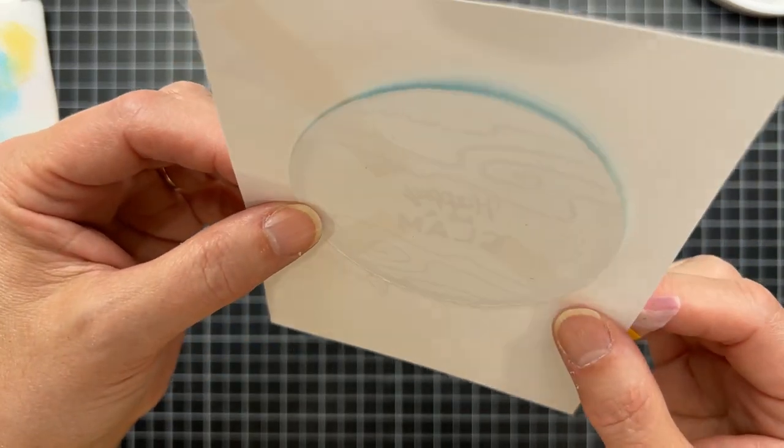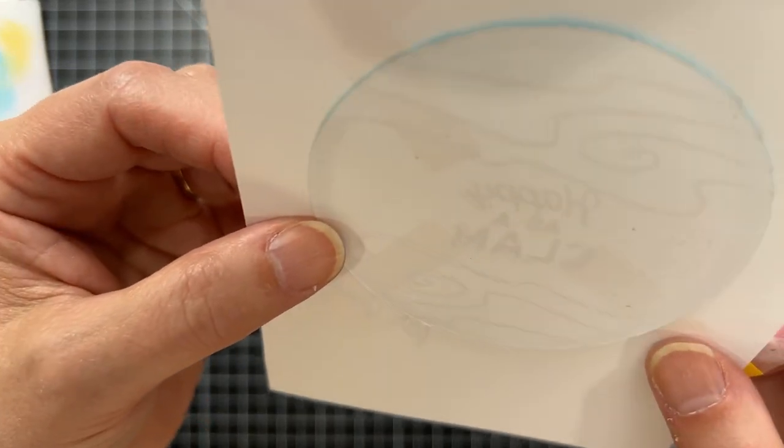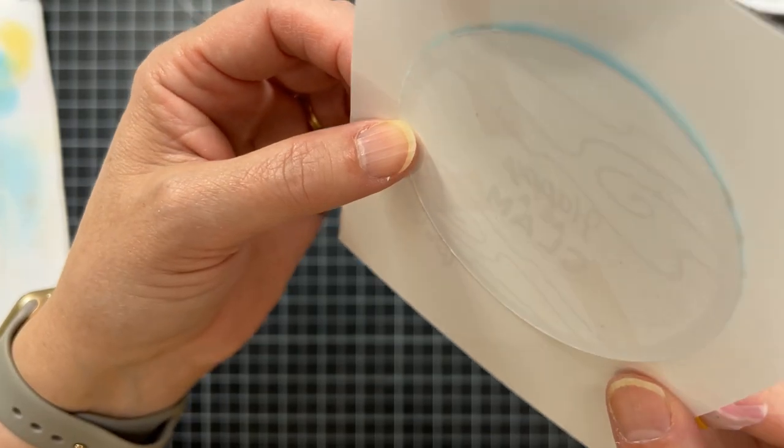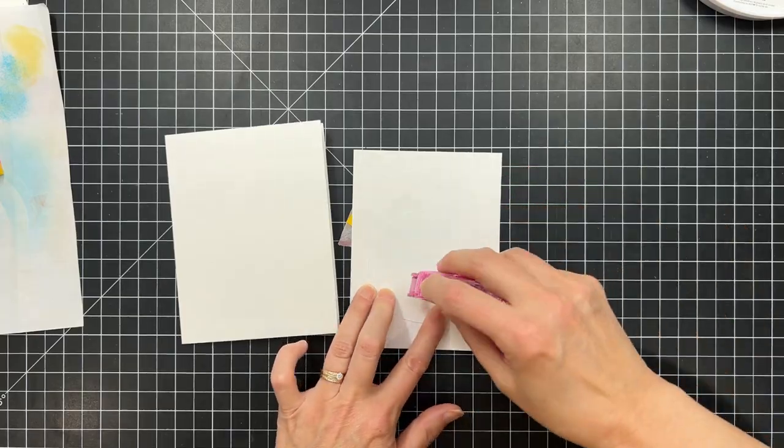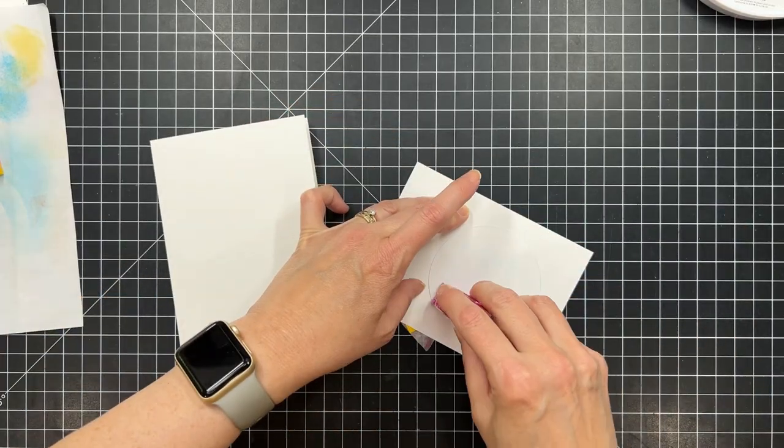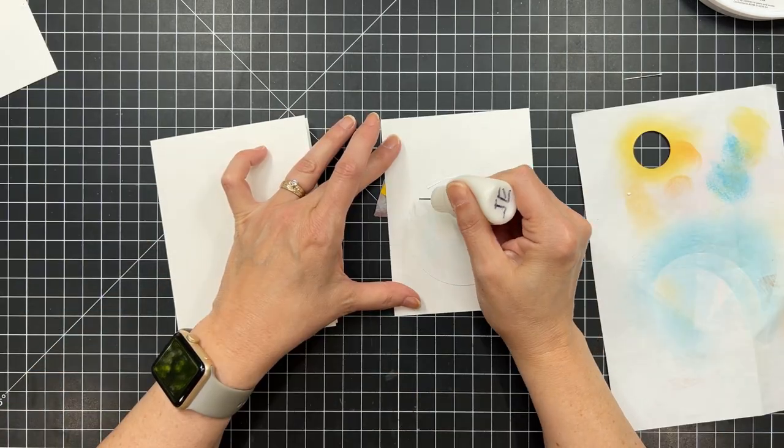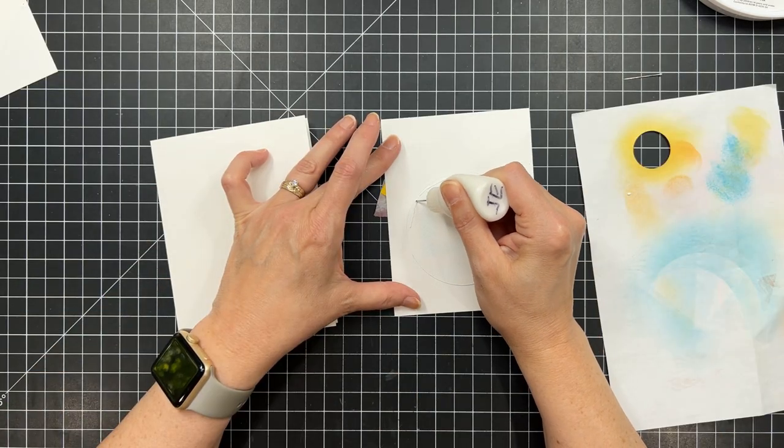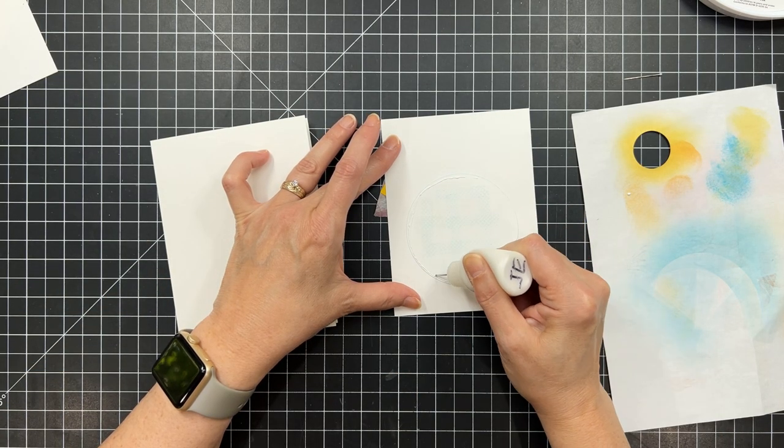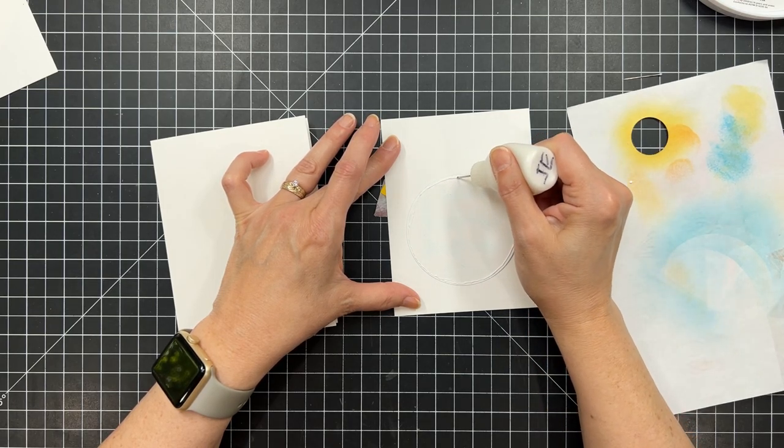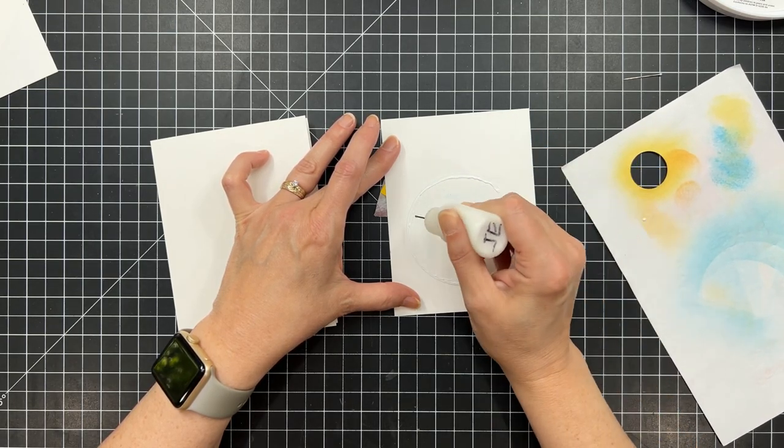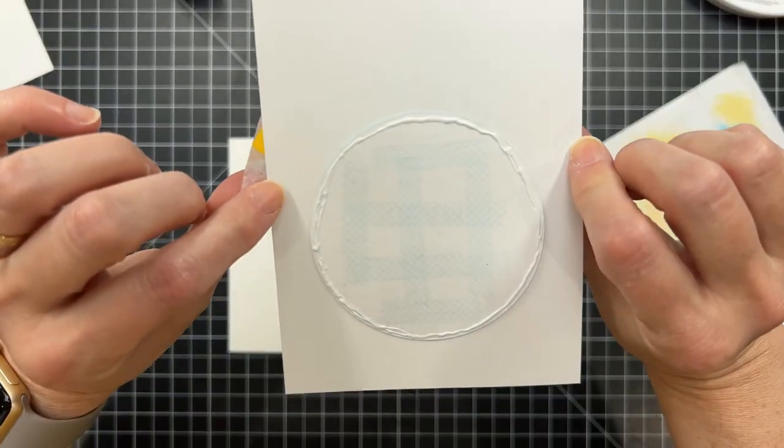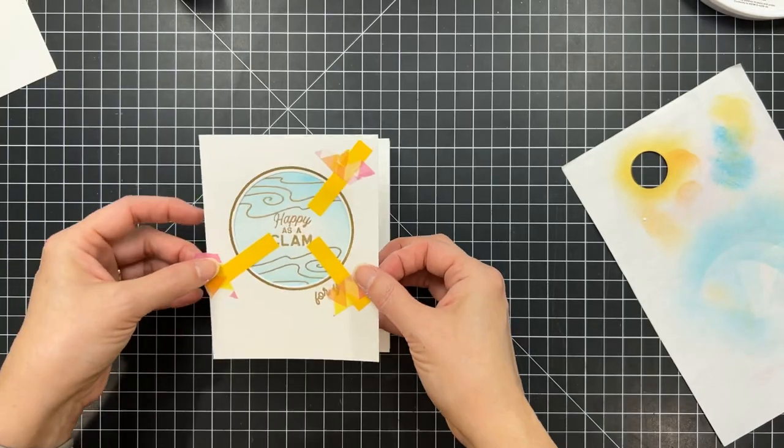And so I don't have to worry about the foil getting lifted off by the adhesive from the post-it note. And then I just tacked down the other end with some washi tape. So it's kind of like just creating a little bridge over the top of that scene and the exterior of the frame so that I don't damage any of that foiling.